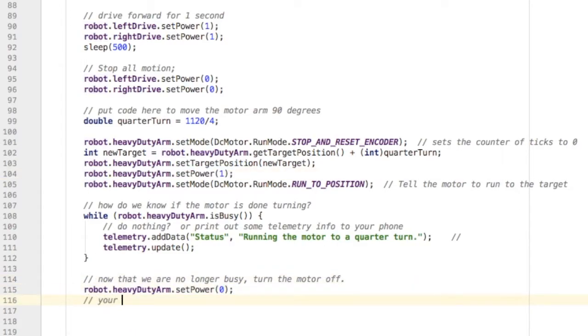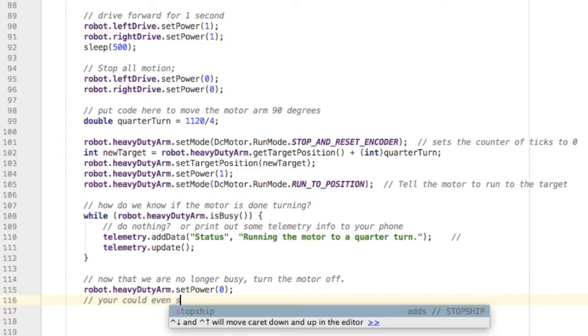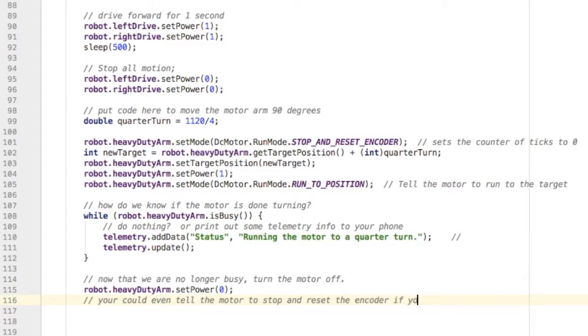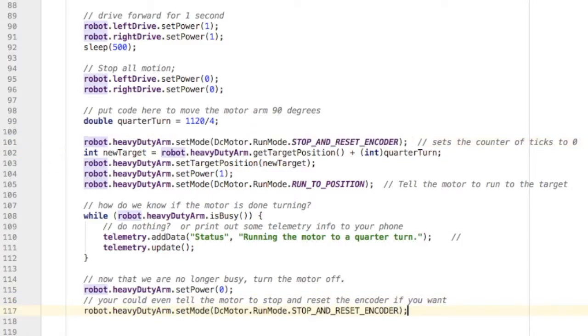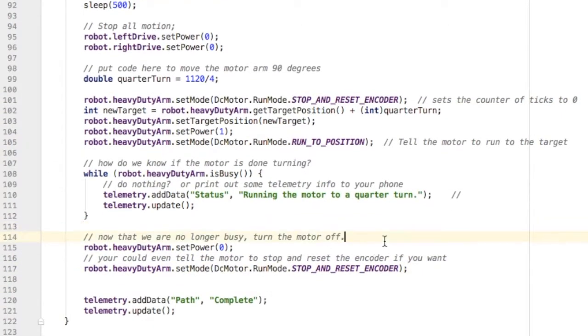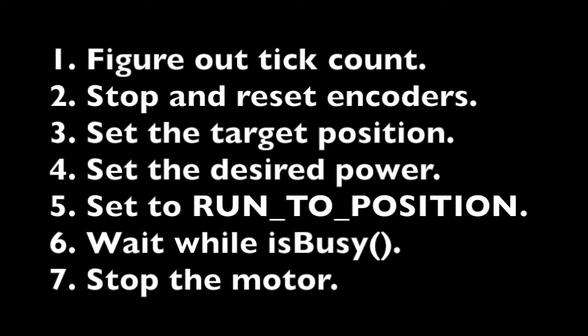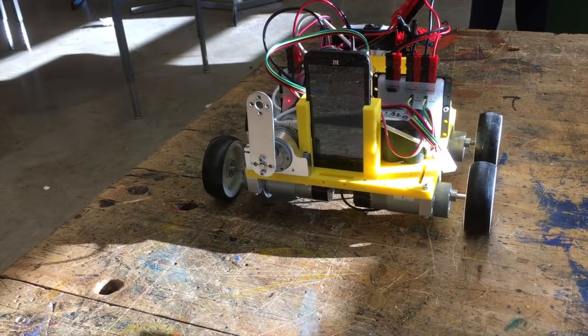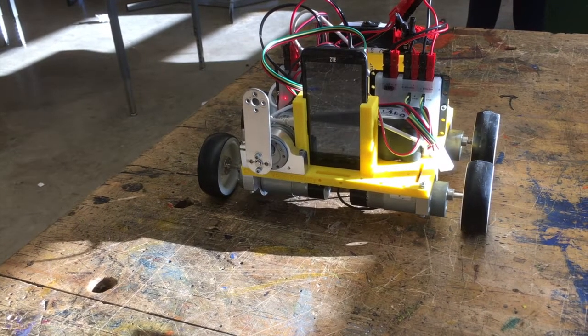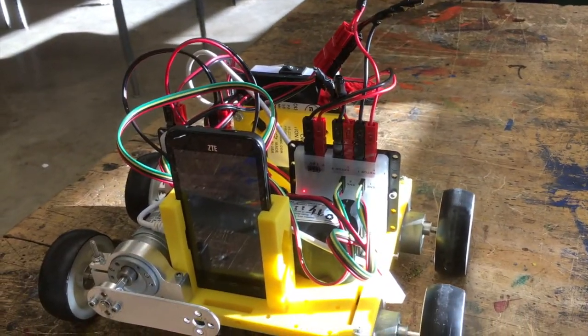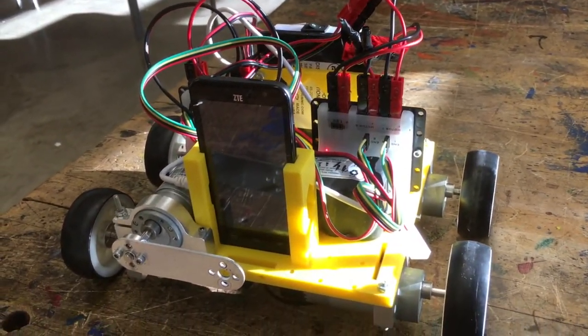You can even stop and reset the motor if you're planning on using it again. Here's how it runs: it drives forward and drops the arm 90 degrees.